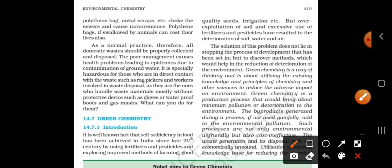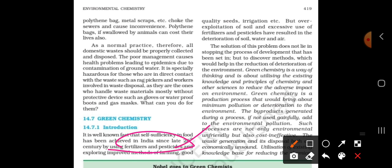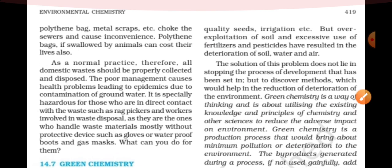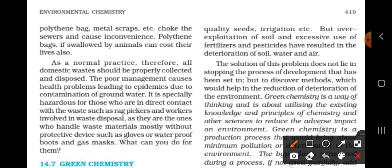How many fertilizers are used? They are called pesticides. Different methods for farming and improved methods are used. Good quality seeds and irrigation are also employed in the 20th century.